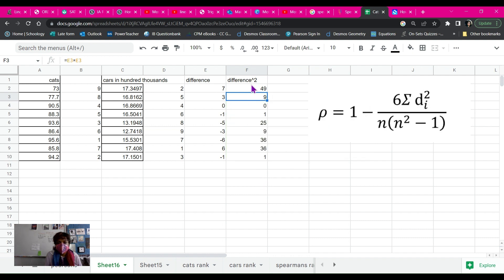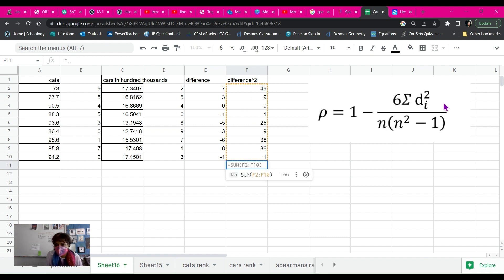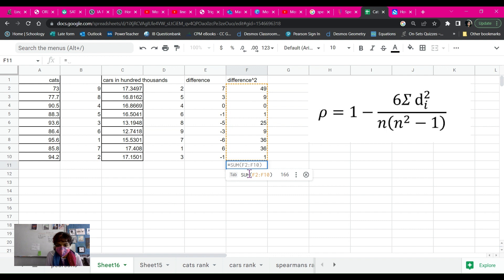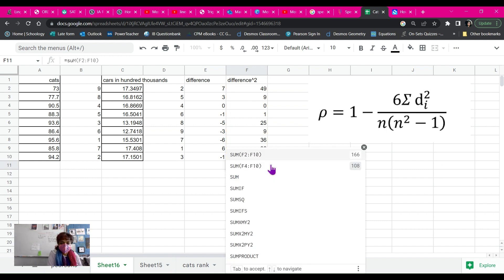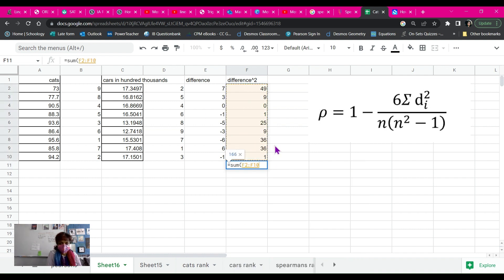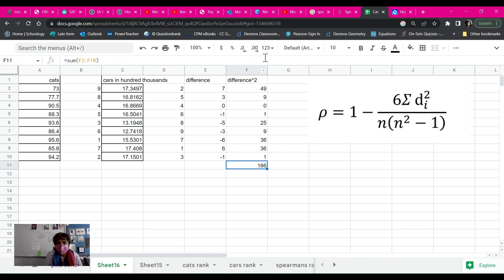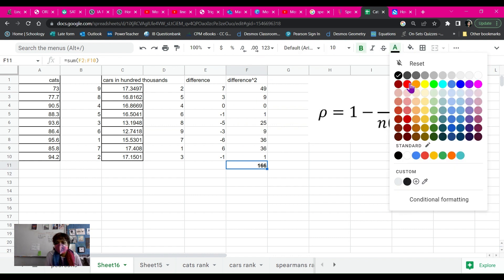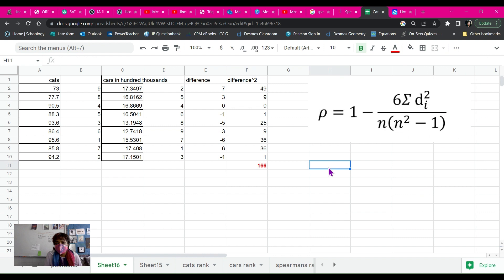Okay. Now this is my differences right here. And I'm going to add them all together because that's what I want. So it already has done that. But if you didn't, if it didn't automatically do that, it equals sum. And I can click and drag or I can put input all my cells into it. And now this is my sum of D squared.